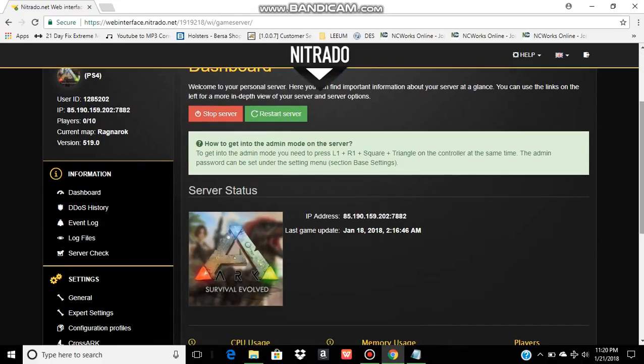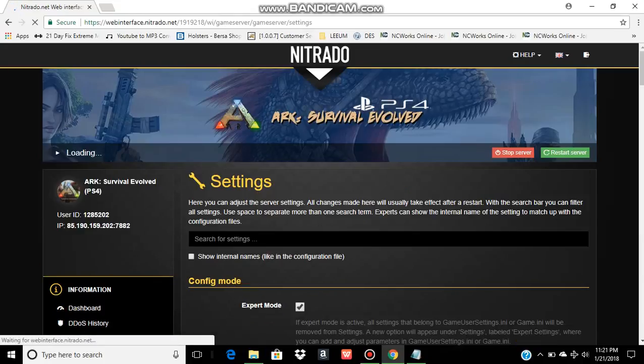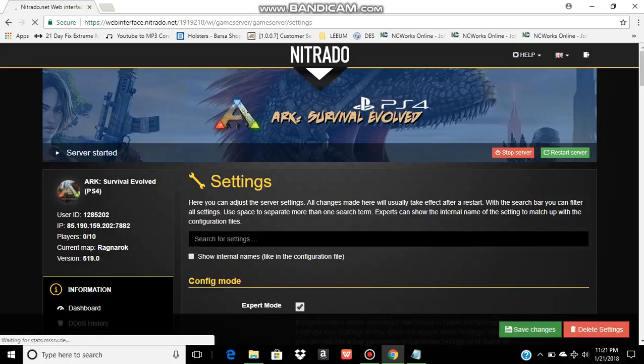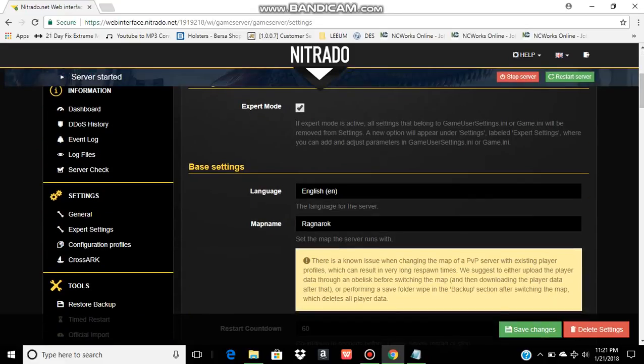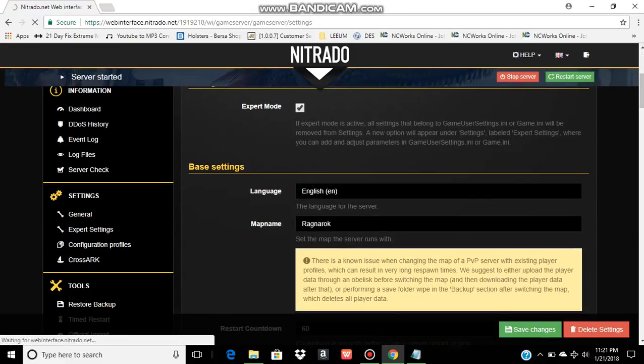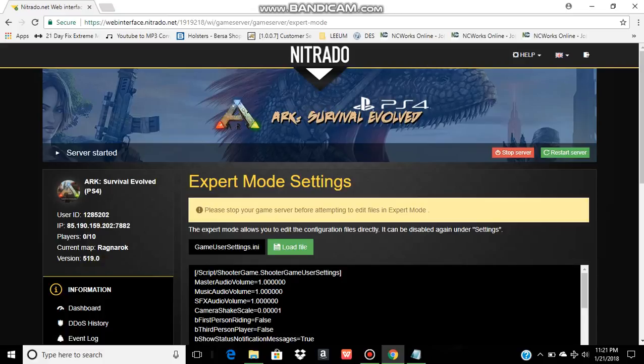You need to make sure expert mode is active the way you do that is go to general. Tick the box that says expert mode and save the changes. Now normally anytime you edit expert mode, you're going to want to make sure your server is stopped. Otherwise, it won't let you save anything you put into this box.